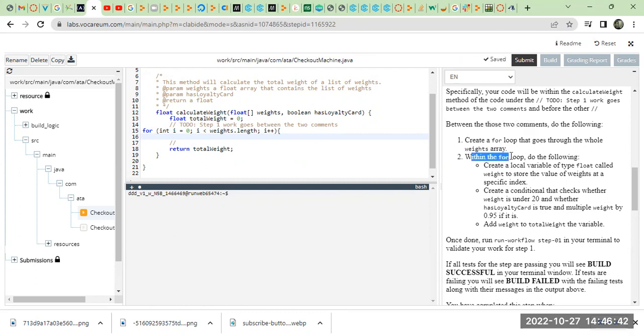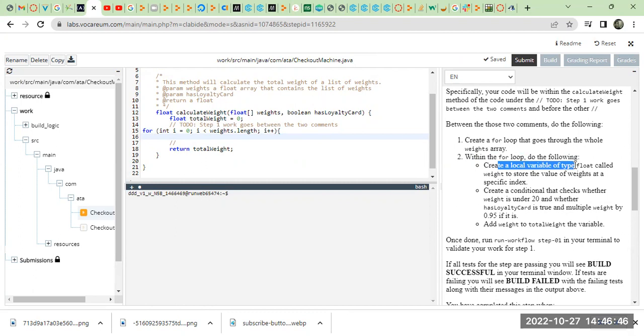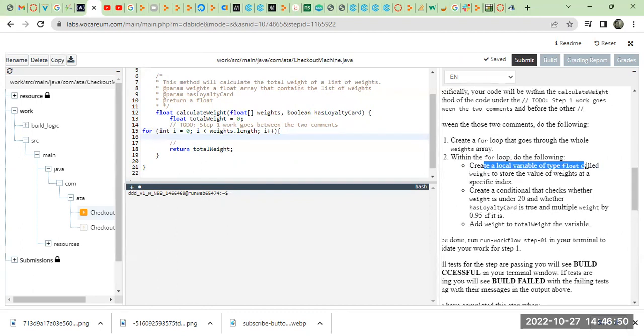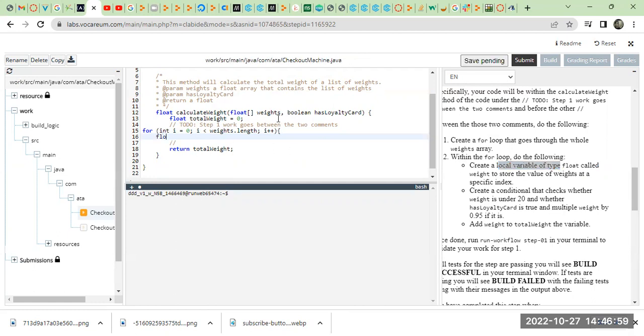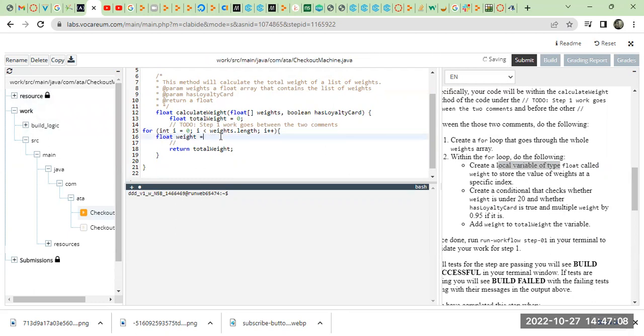Within the for loop, do the following. Create a local variable type float called weight to store the value of weight at a specific index. So, we can declare float weight equals weight array at index i.